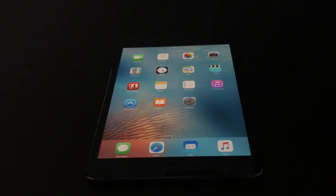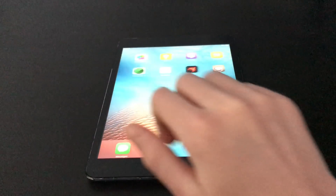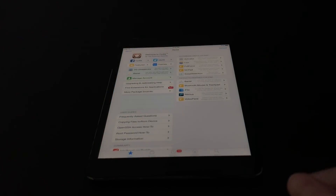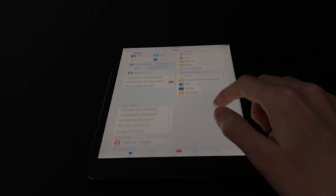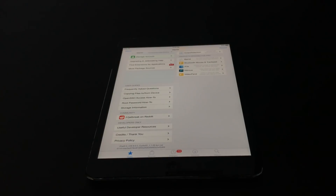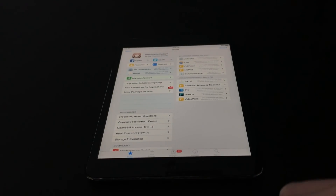Cydia has finished downloading and installing. Your device will respring, which is completely normal — no need to freak out. Once it's finished respringing you'll be at the lock screen. Slide to unlock, then swipe to the left, and as you can see Cydia is now on our home screen. Open it up — as you can see at the bottom it shows iPad 2,5 on iOS 9.3.5. We have successfully jailbroken our 32-bit device on iOS 9.3.5.